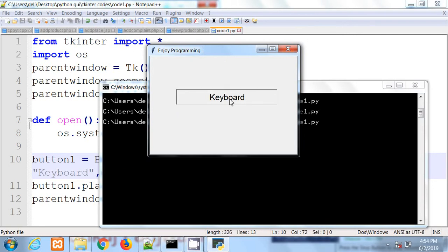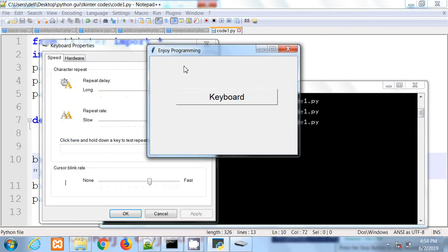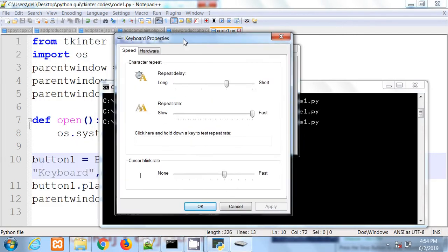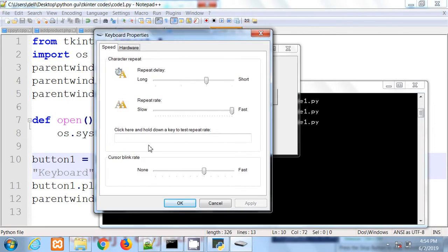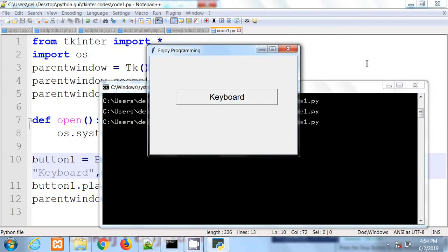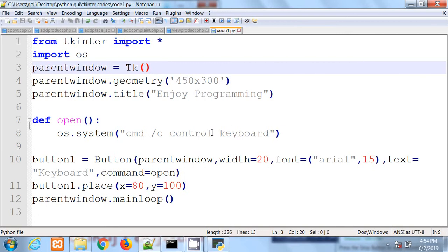You will see our dialog box will appear, keyboard properties dialog box. So that was the way of opening keyboard properties dialog box by using Python tkinter.